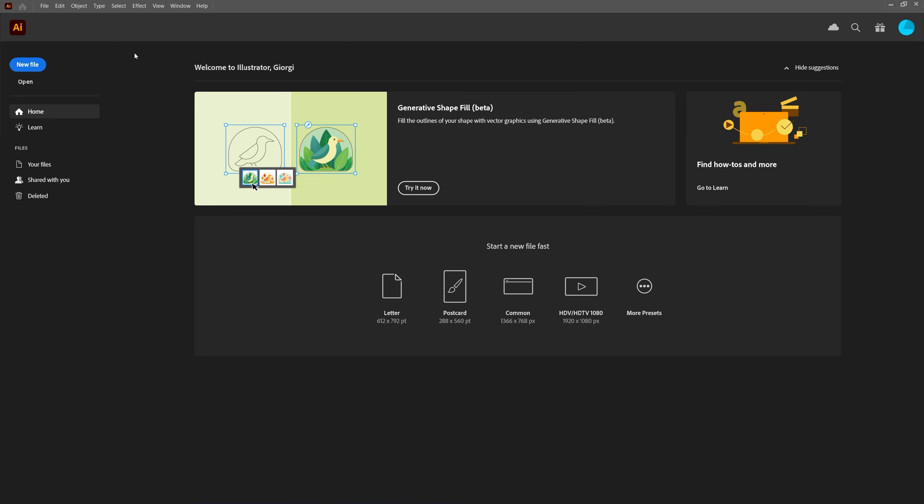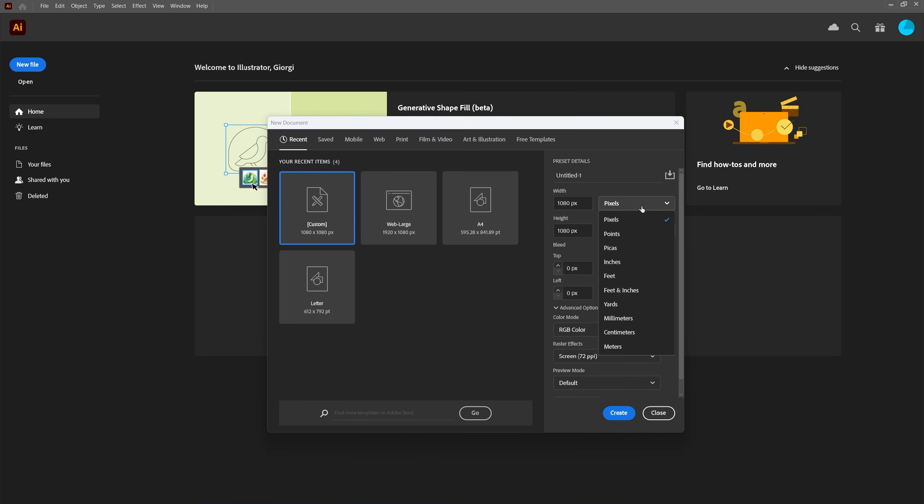Once you open it up, click on new file, then make sure you switch to pixels and here I'm going to create a square 1080 by 1080 document, click create.